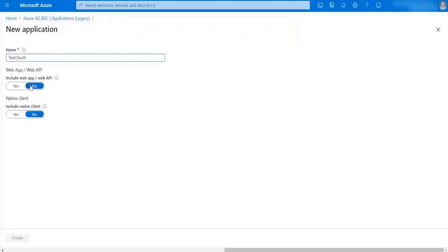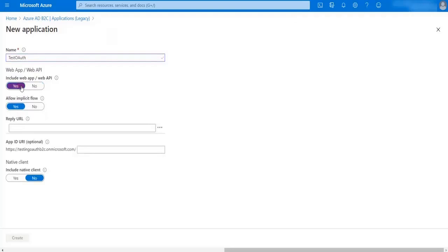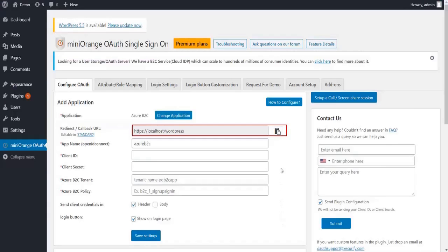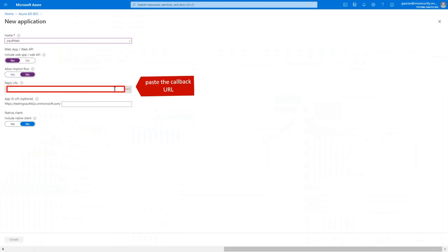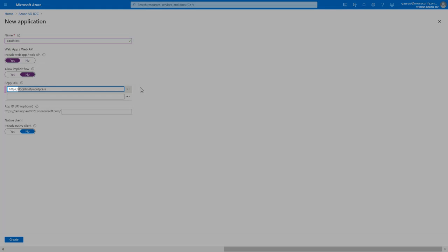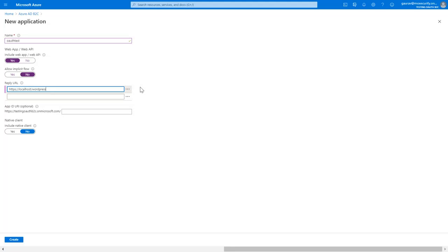If you want to enable web app or web API then enable yes option. For configuration you need to provide callback URL. Copy the callback URL from plugin. Paste the callback URL here. Check whether the callback URL is HTTPS or make it HTTPS. Click on create button.